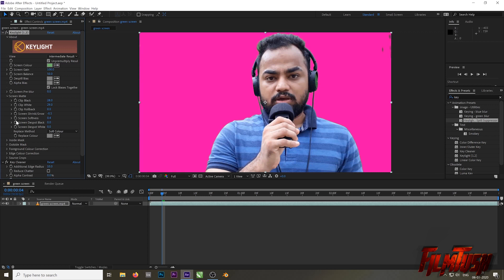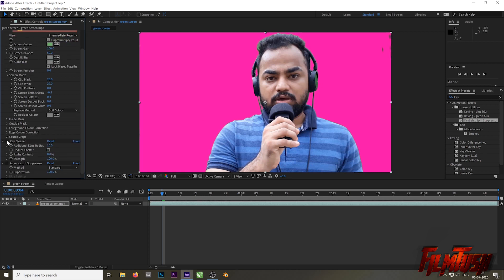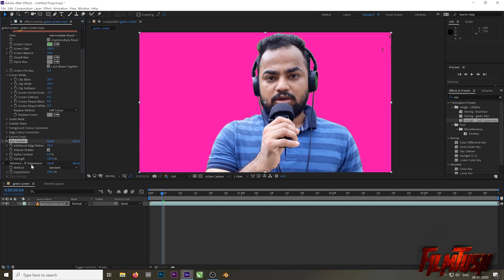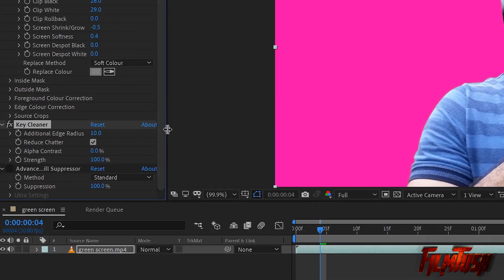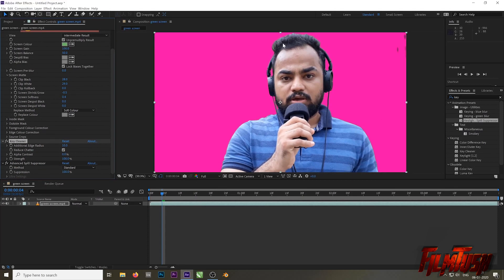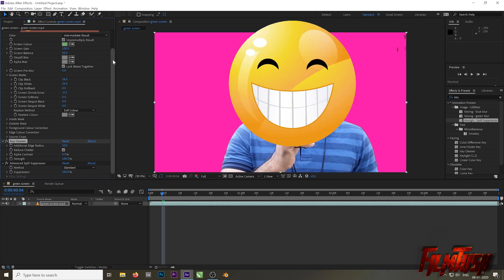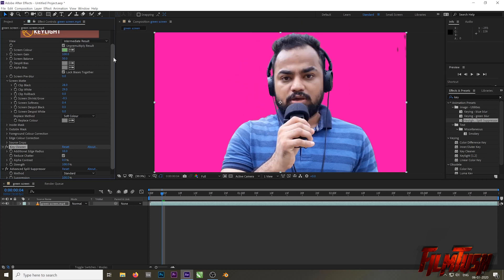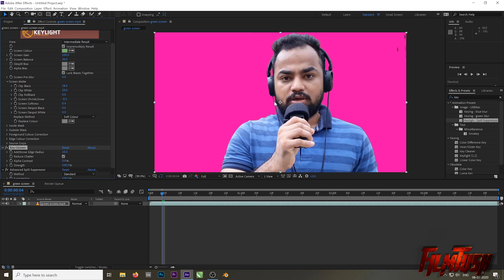In the Intermediate Result you can see the footage is now transparent, but you'll notice green color is reflecting all over my body — we will fix that. Click on the 'Reduce Chatter' option first, then click on Advanced Spill Suppressor. See what it does — when you check it, all the green color is gone. Unchecked: green color is there. When you enable the effect, the green color is gone. You did it!